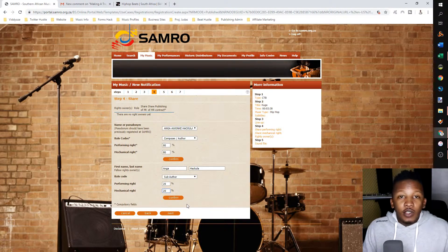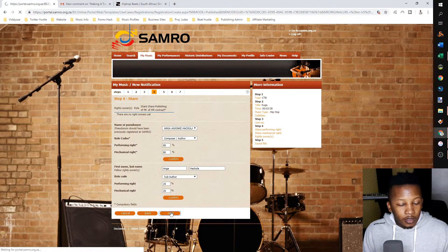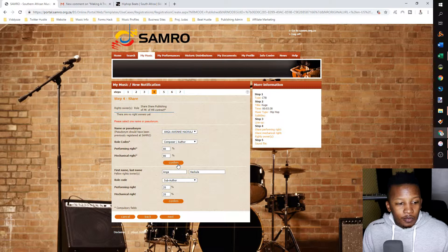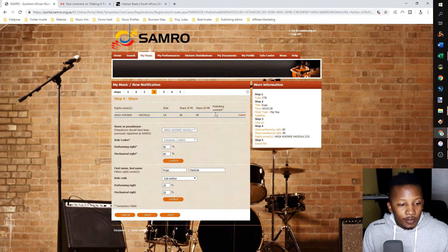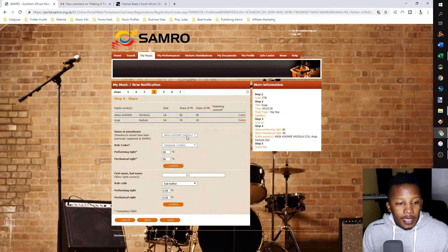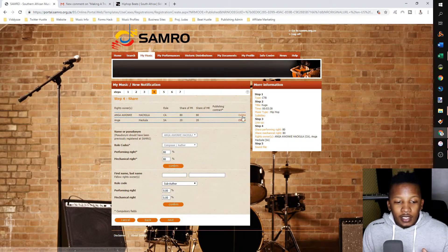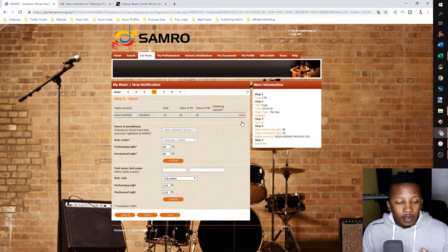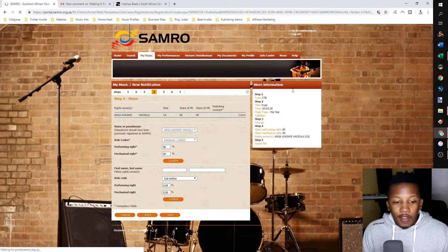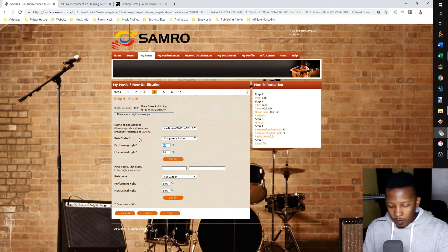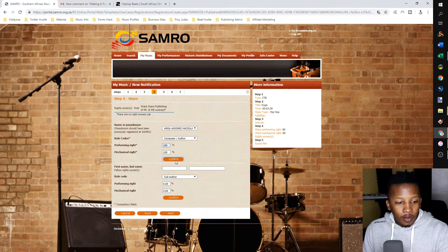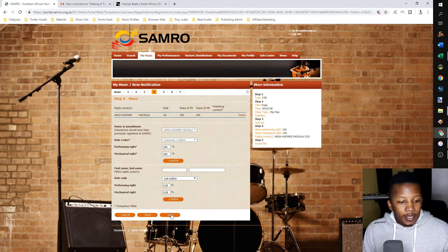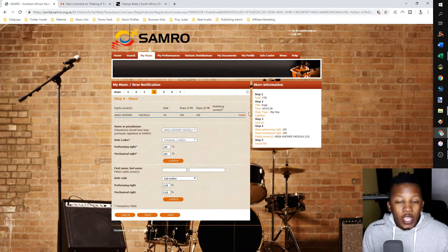Now finish step four and move on to step five. You have to confirm each entry — once confirmed, it shows at the top. PR is the performance right and MR is the mechanical right. If you made a mistake and already hit confirm, you can undo it by clicking delete. Let me reset that to 100 for both and confirm. As a reminder, if you've made a mistake after confirming, you can undo it by clicking delete.